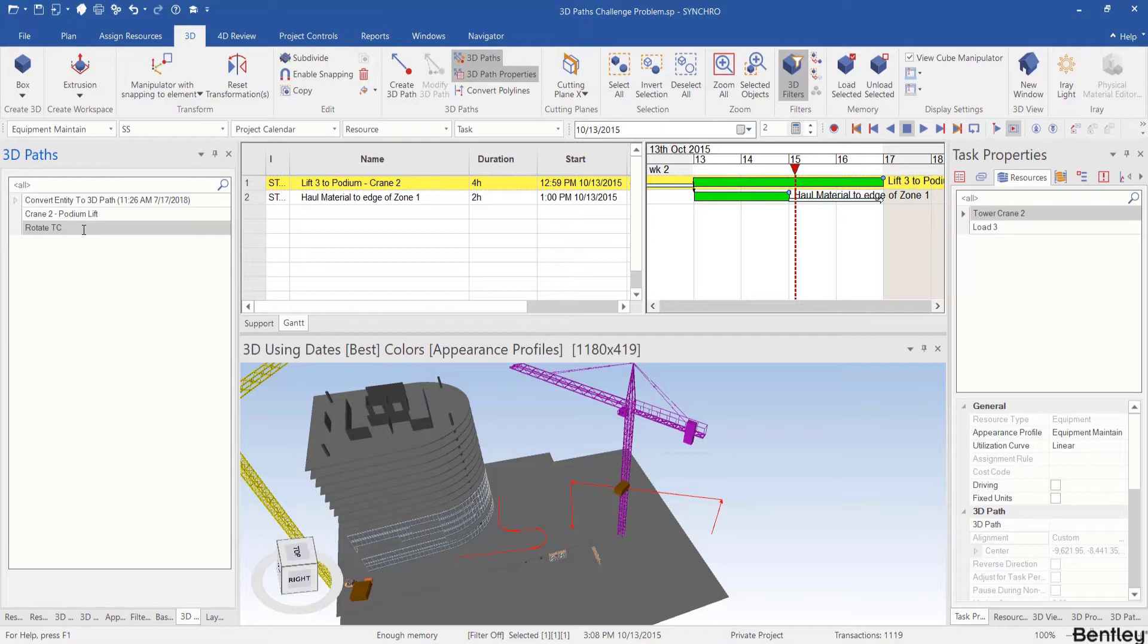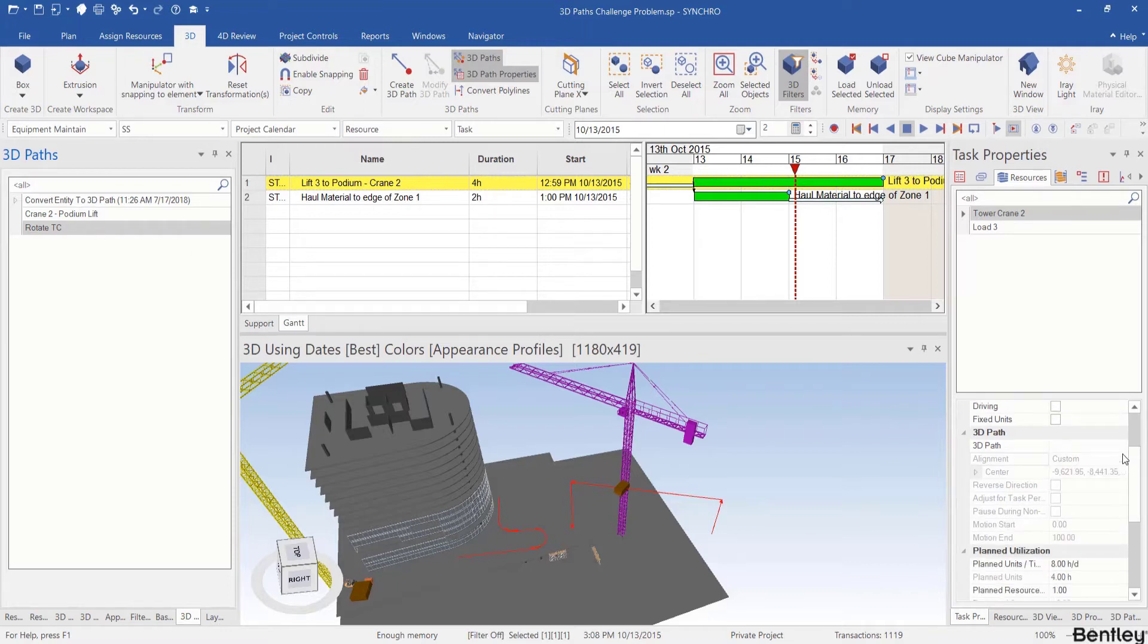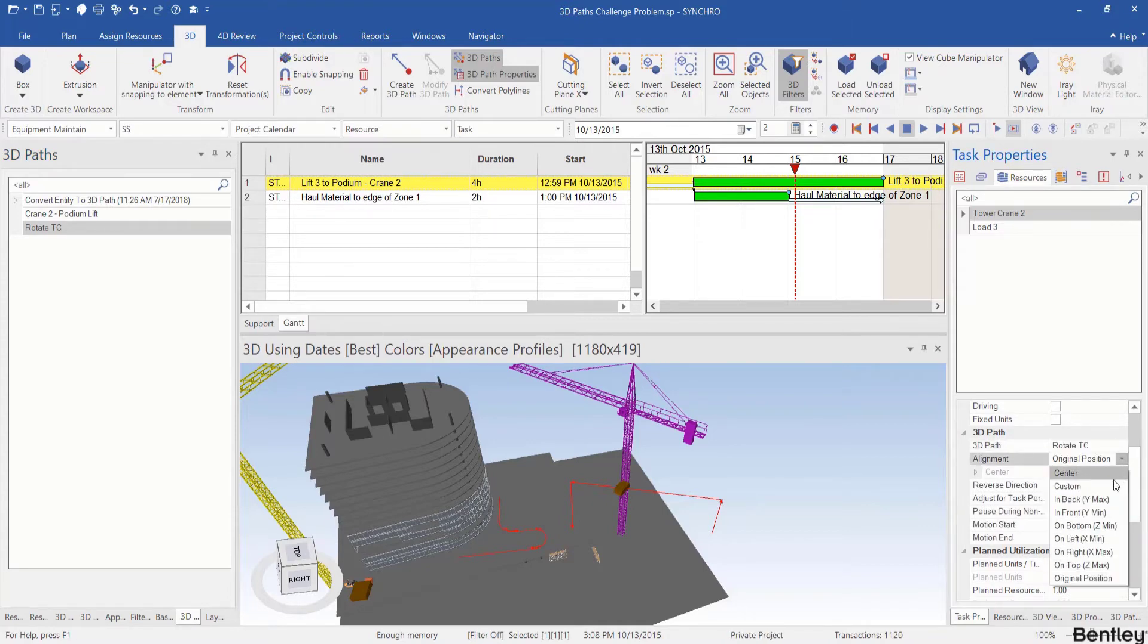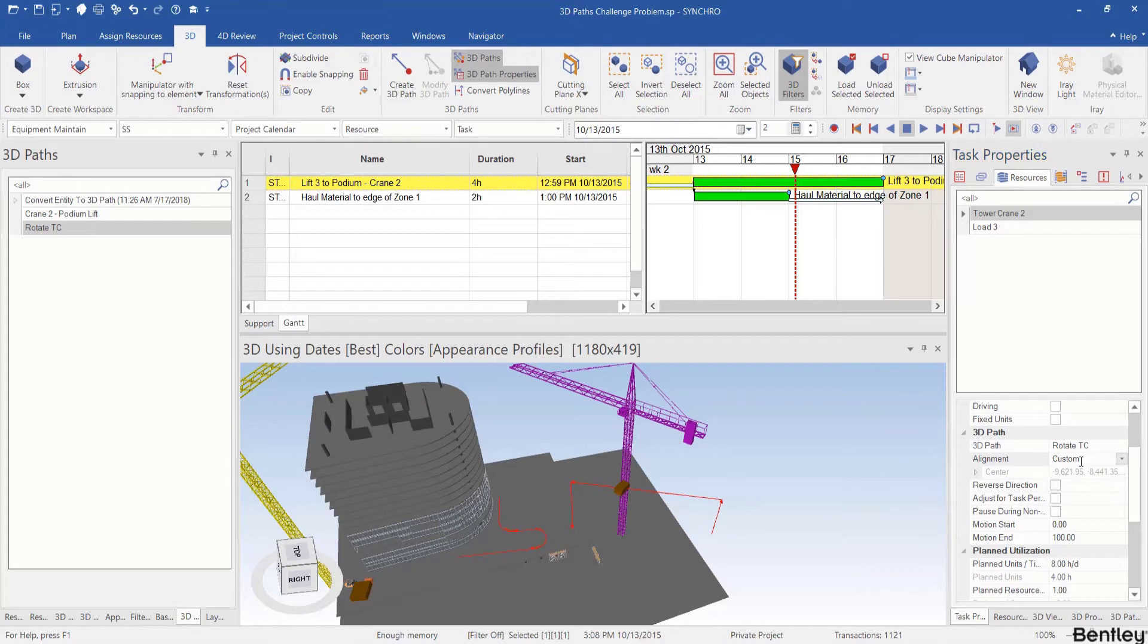Now we can assign this rotate TC 3D path to the tower crane. We go to the 3D path section and choose rotate TC. And for alignment, let's choose custom. It's a very important step.